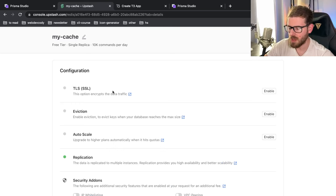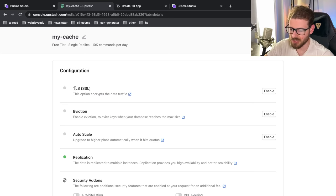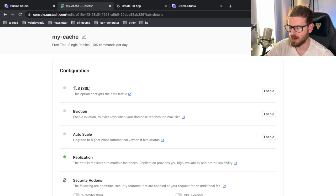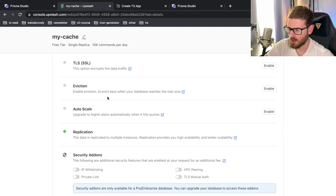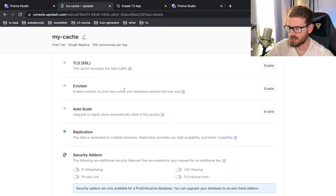So there's also some additional configuration you can add to your Redis instance. So you can turn on SSL if you want to. This potentially might slow down your cache a little bit because it always takes more time to do the handshake. You can set up some eviction so you can basically evict keys whenever you want. You can do some auto scaling.